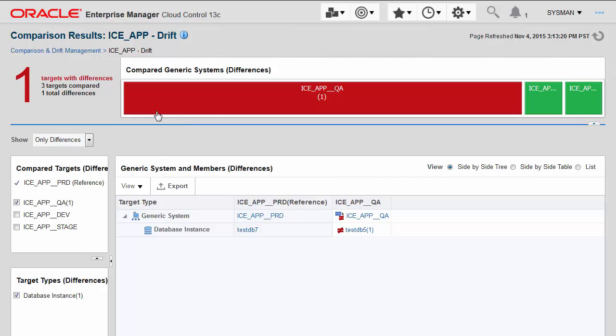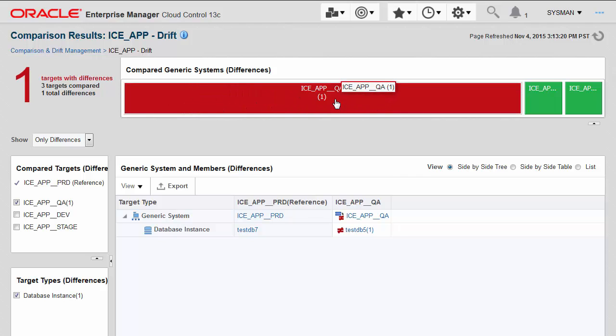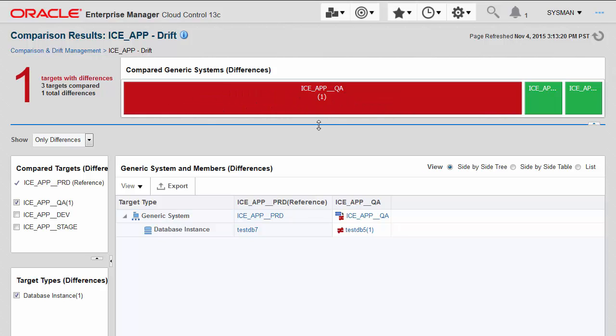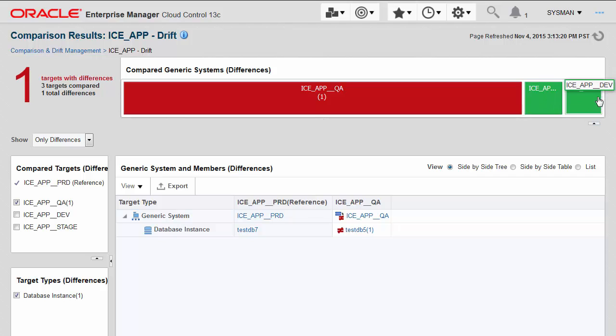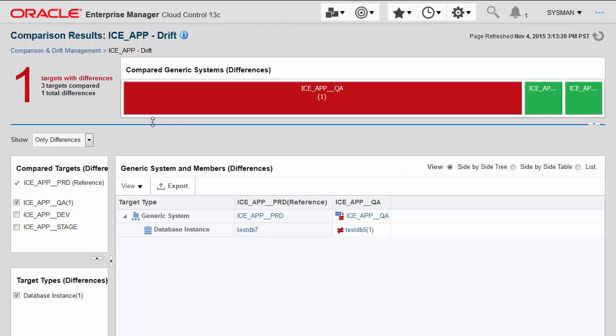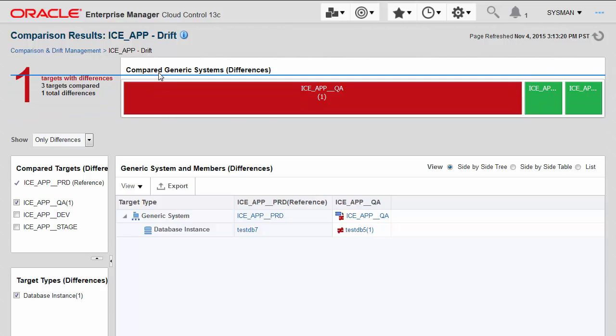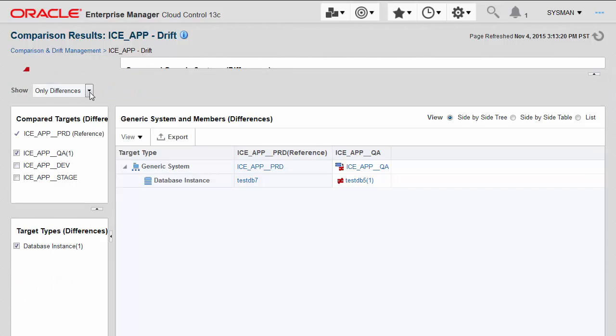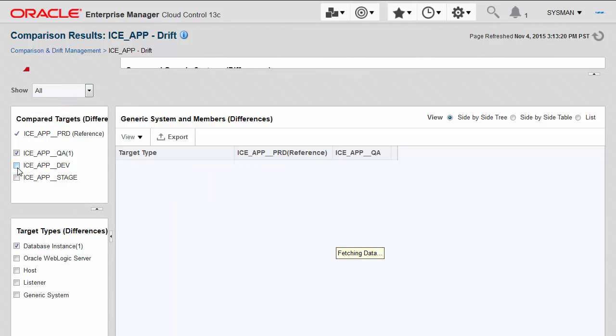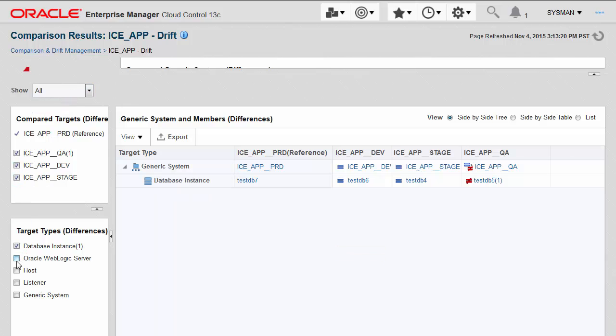I can see that it's actually the QA application that has one drift or inconsistency in its configuration, and the two others, the staging and development environments, are the same. Just for illustration purposes, let me show you something.